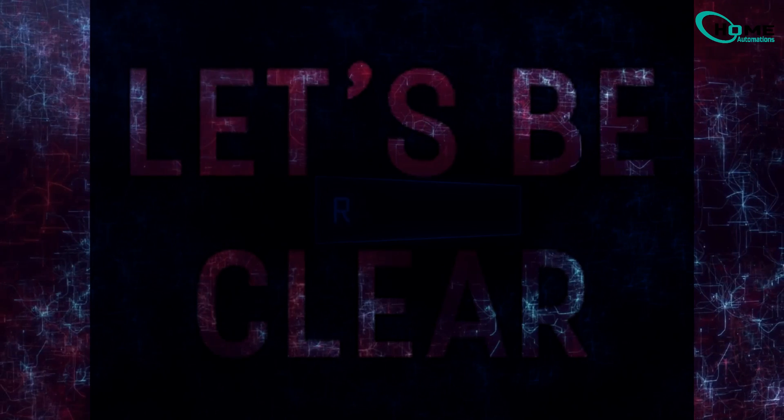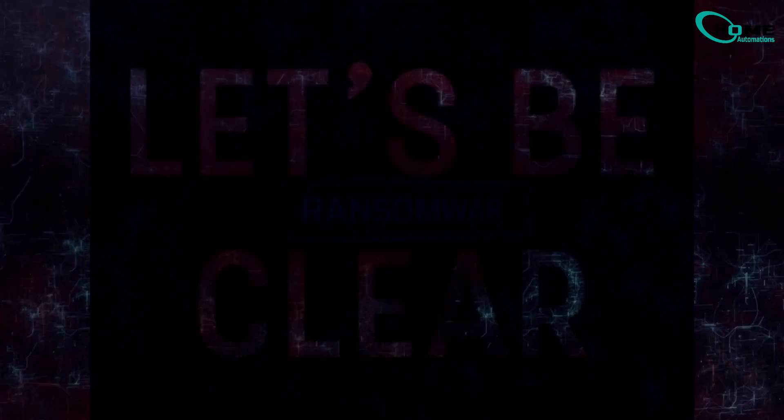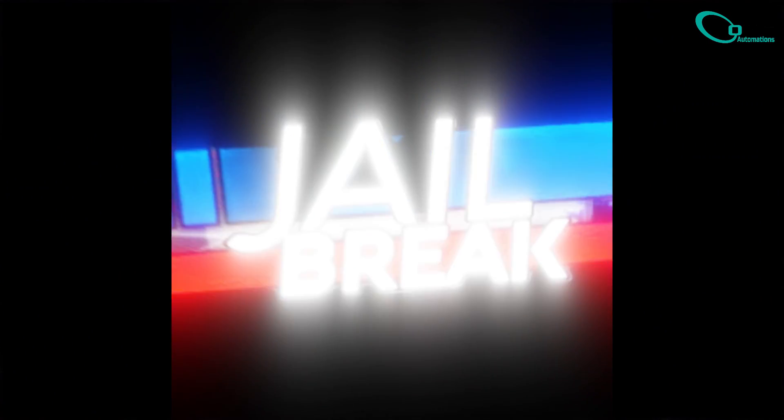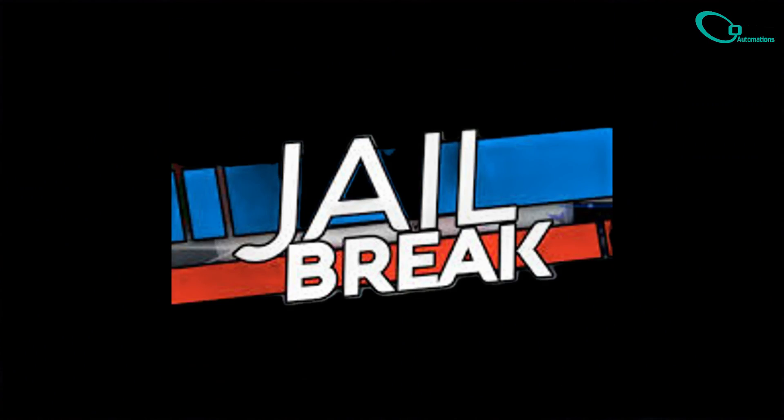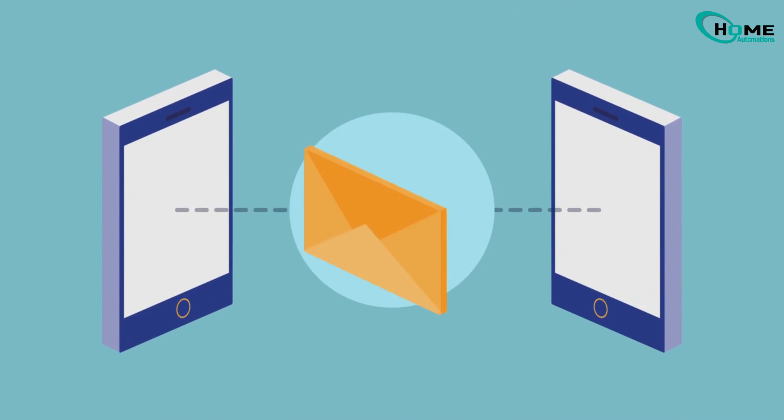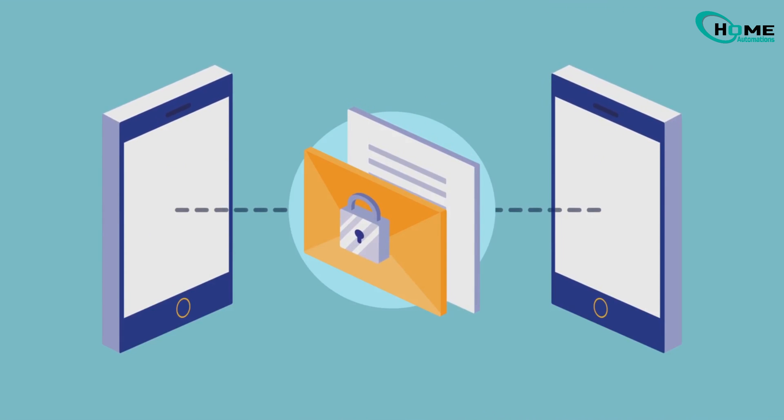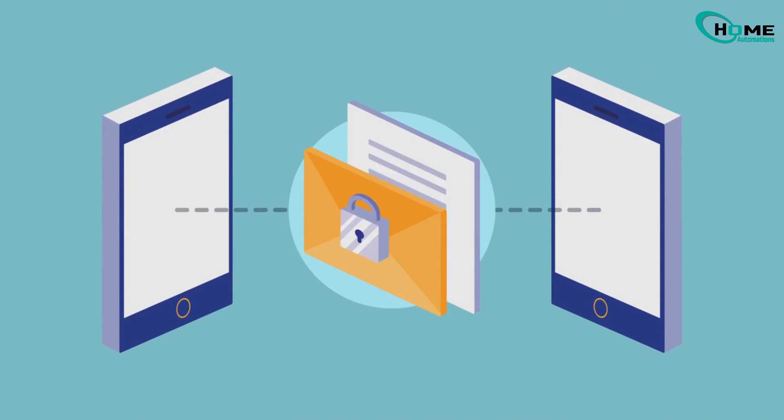Now, before we jump in, let's clear up something important. You might have heard the word jailbreaking and thought that's what you need to do. But ON devices don't need to be jailbroken. Jailbreaking usually means removing software restrictions like on phones.